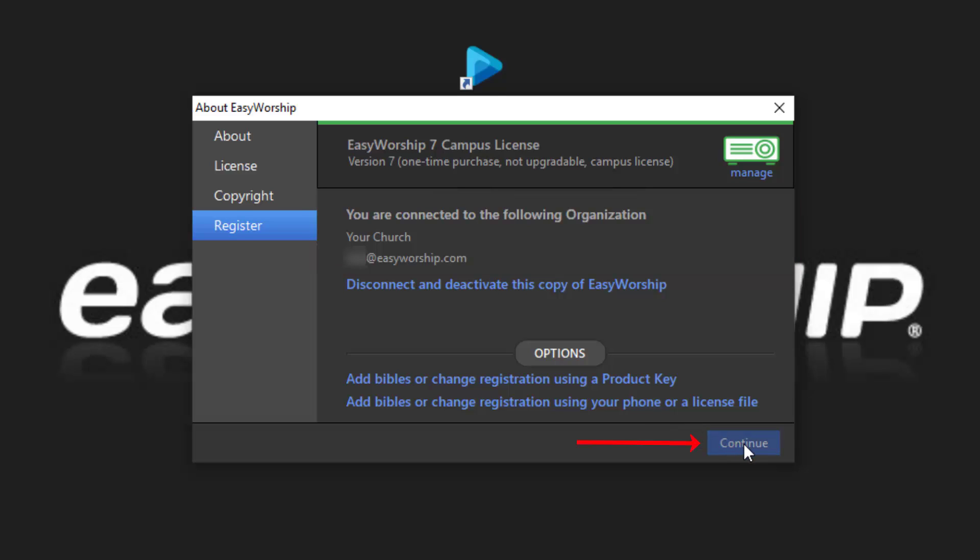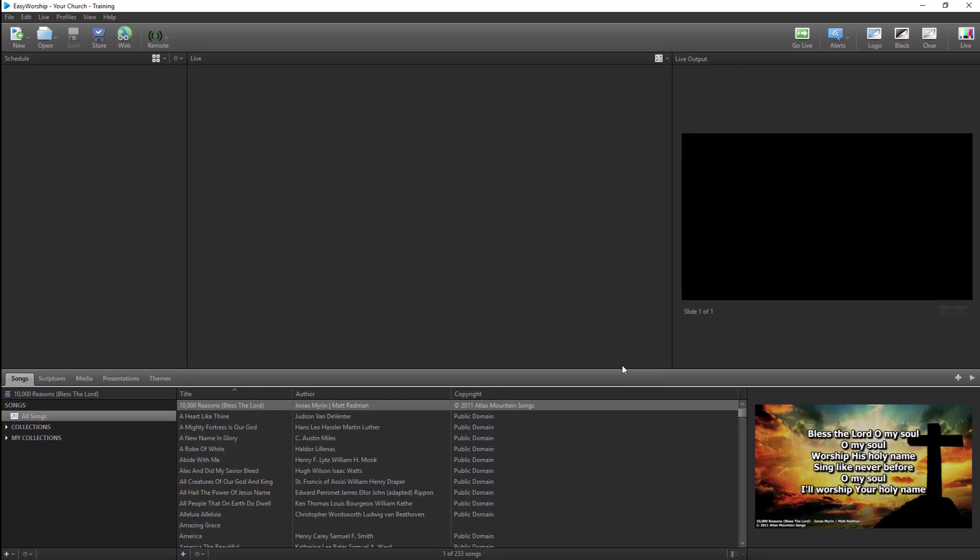The final screen will now show your license details at the top and the organization and email address you're connected to. You are now registered.